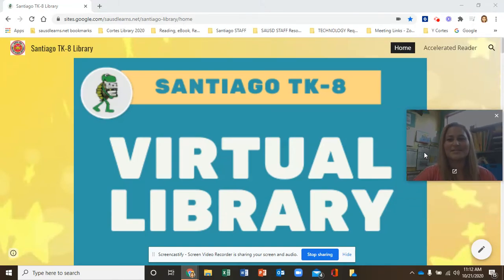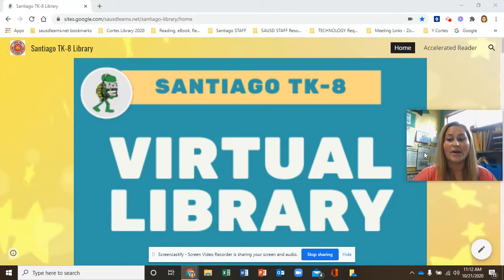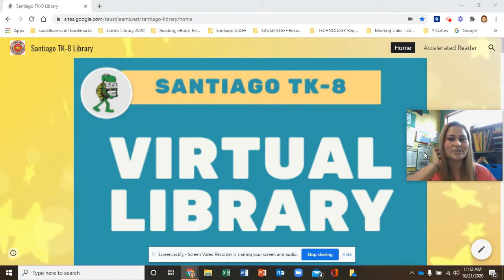Hi boys and girls, I'm Mrs. Cortez and today I will be going over how to check out and navigate books on Sora.